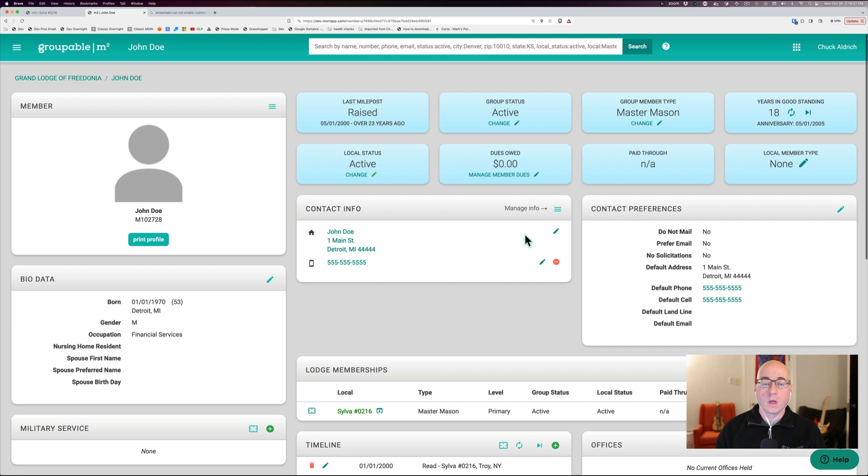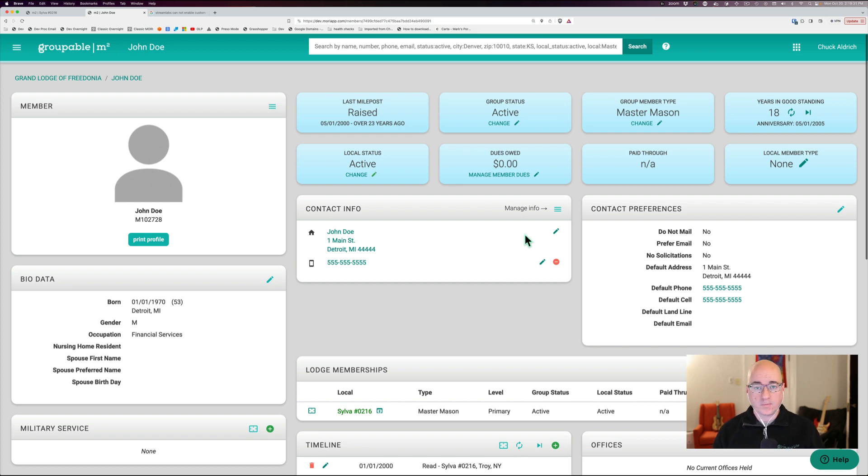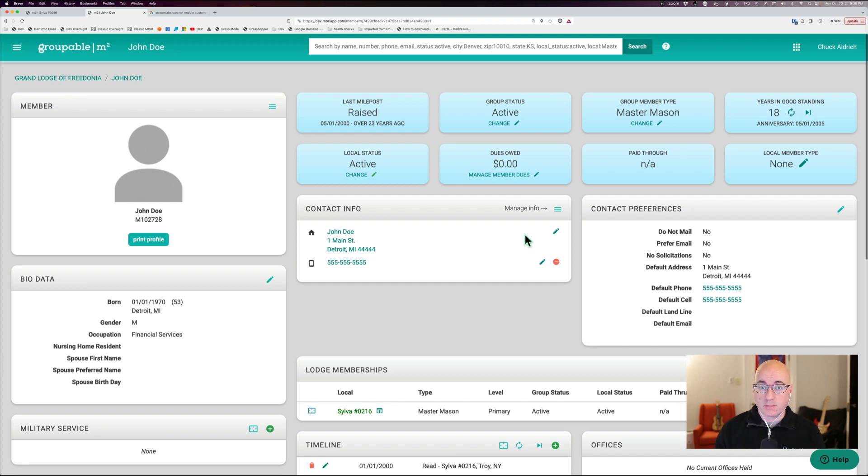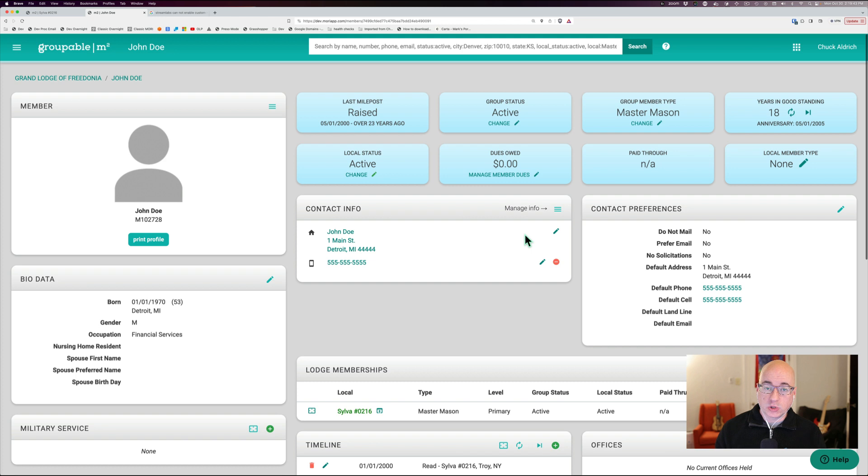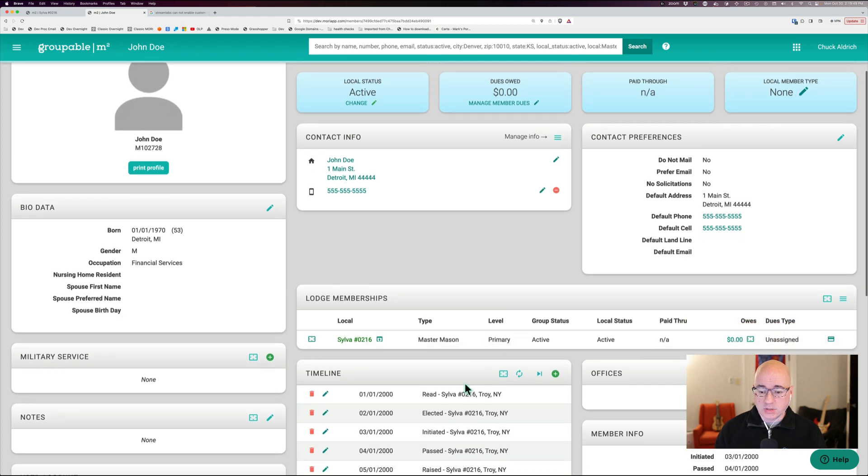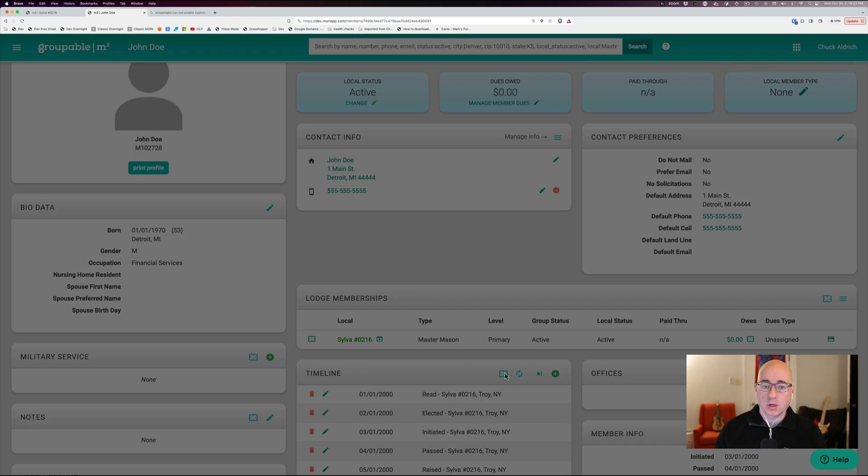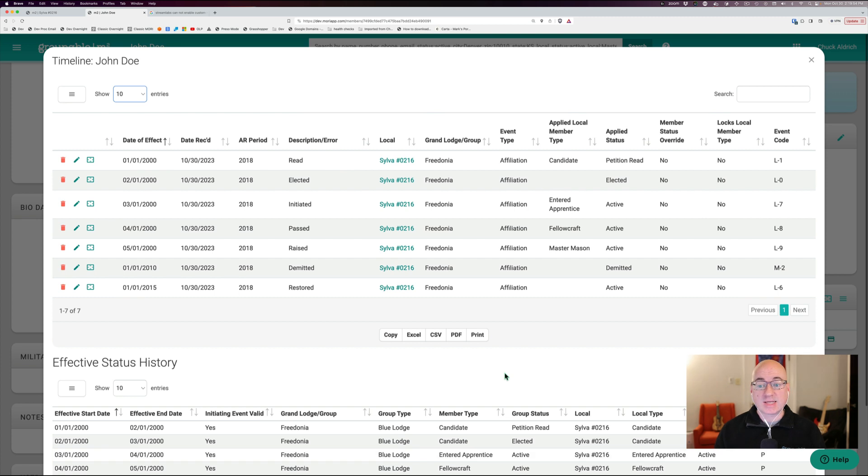Okay. So we went through and put this member through a whole lot of things. Now, once we've done that, we have tools in the system for you to actually look at how these things affect the member and what they do when you put in things like a demit, a restored, or the different life cycle events for your member. So I'm going to go down here to the timeline. I'm going to click this box that expands it and makes it big, shows you lots of data.